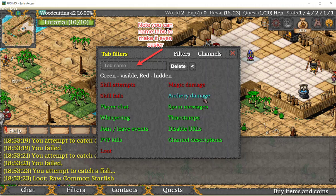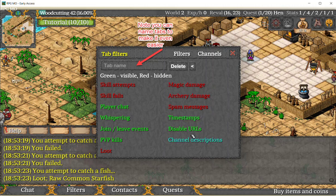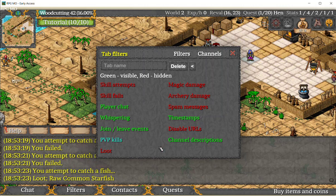All these things clutter up the chat. If you want to be able to click on URLs, you have to disable 'disable URLs'. If it's red it's off, if it's green it's on.